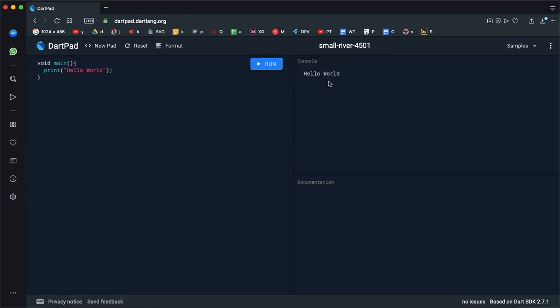If you want to write a return type, we will write a return type. And the main is the entry point.